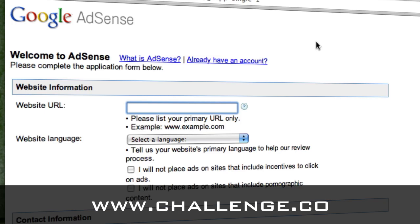For the purpose of this account, I am going to use my Shoulder Summit blog. So I'm going to say www.shouldersummitblog.com. Now, this is just a site that they can review. It doesn't have to be the site that you're going to actually put the AdSense on. Once you have an account, you'll be able to put the AdSense code on multiple sites.